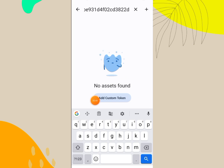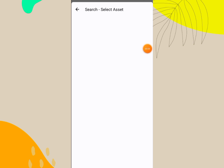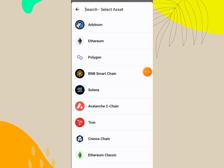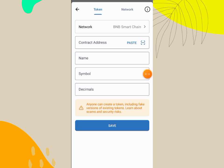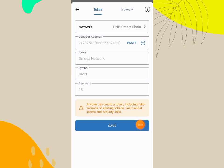When you click on Add Custom Token, you will click on Network and change the network to Smart Chain — this is BNB Smart Chain. Click on it, then paste the contract address. When you paste it, it will show automatically. You can see it has shown Omega Network — this is the symbol and this is the decimal. Click Save.